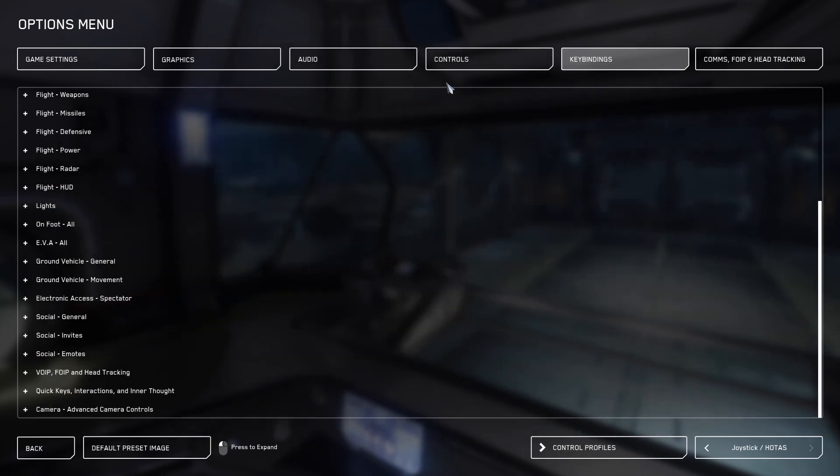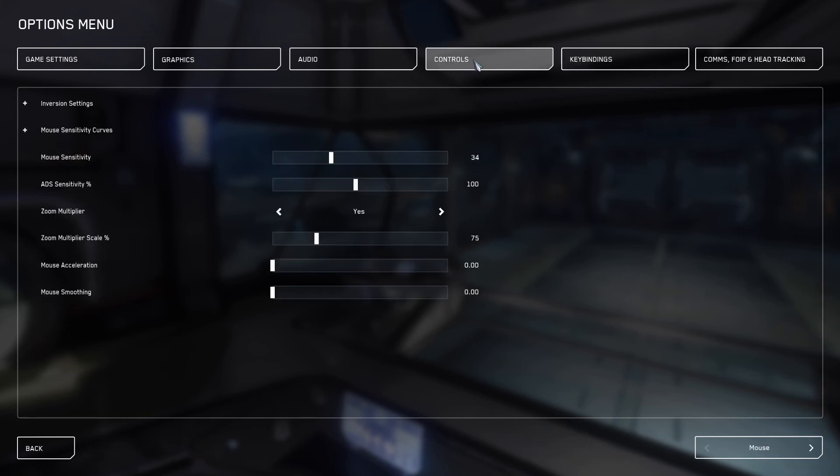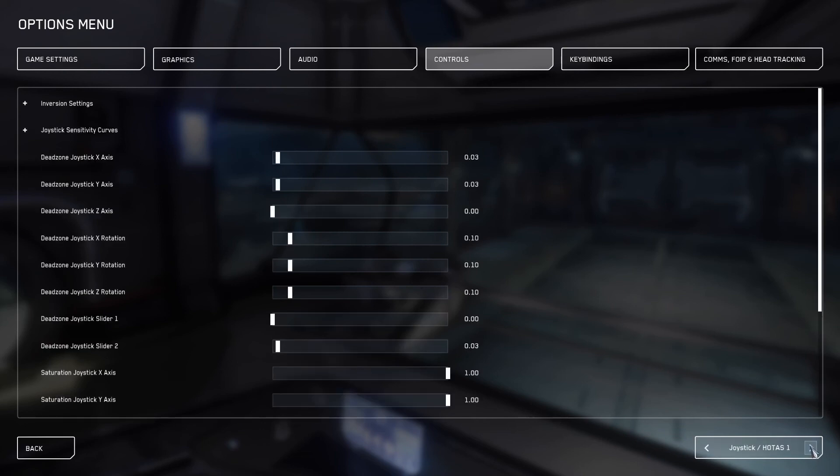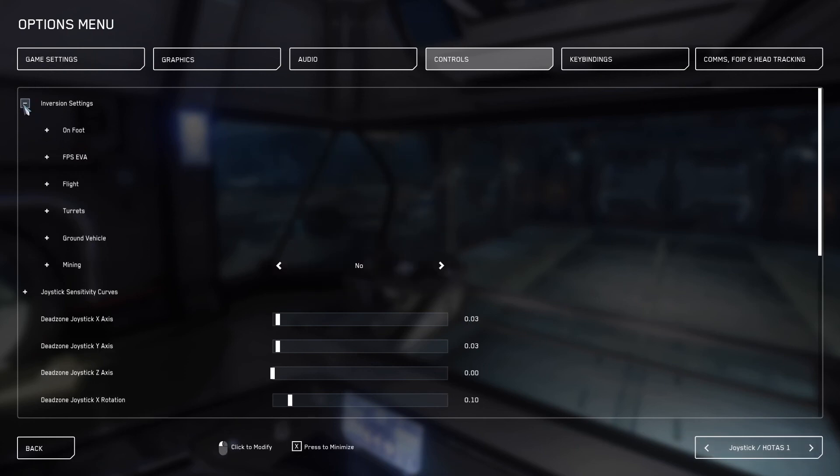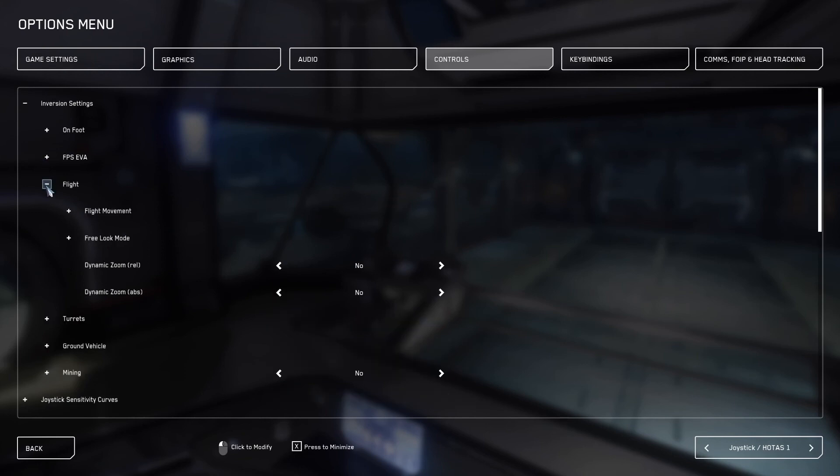Star Citizen's default axis settings are odd and sometimes counter to the direction you think they should go. For example, if you push forward on the throttle, it'll actually send you backwards. To fix this, we need to go into the controls tab, go down to the bottom right, and make sure you're on joystick hotas. Then we'll go back up to the top left and expand the inversion settings. We'll go into flight, and then we'll go into flight movement.